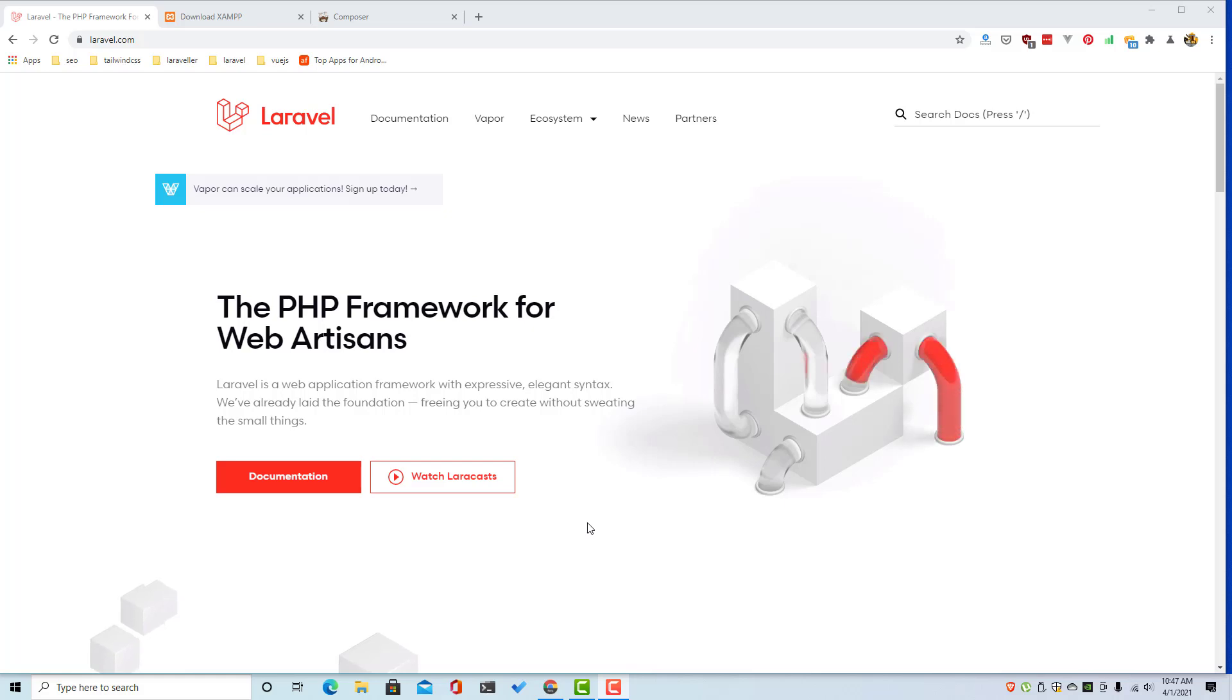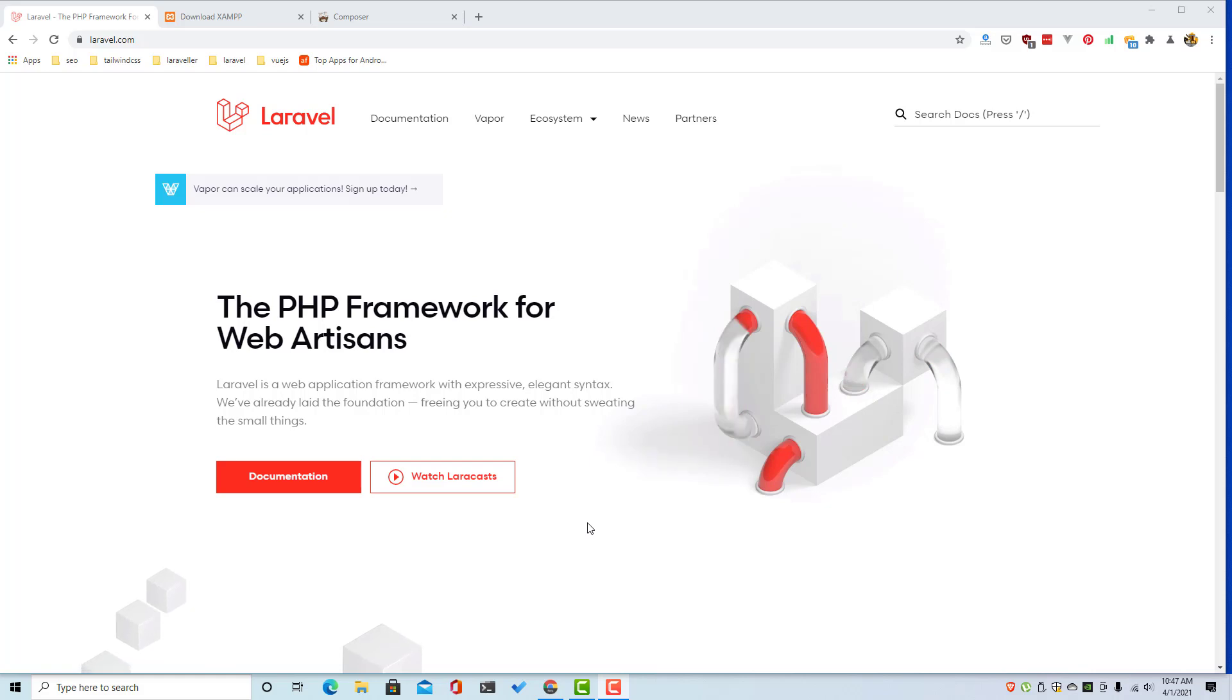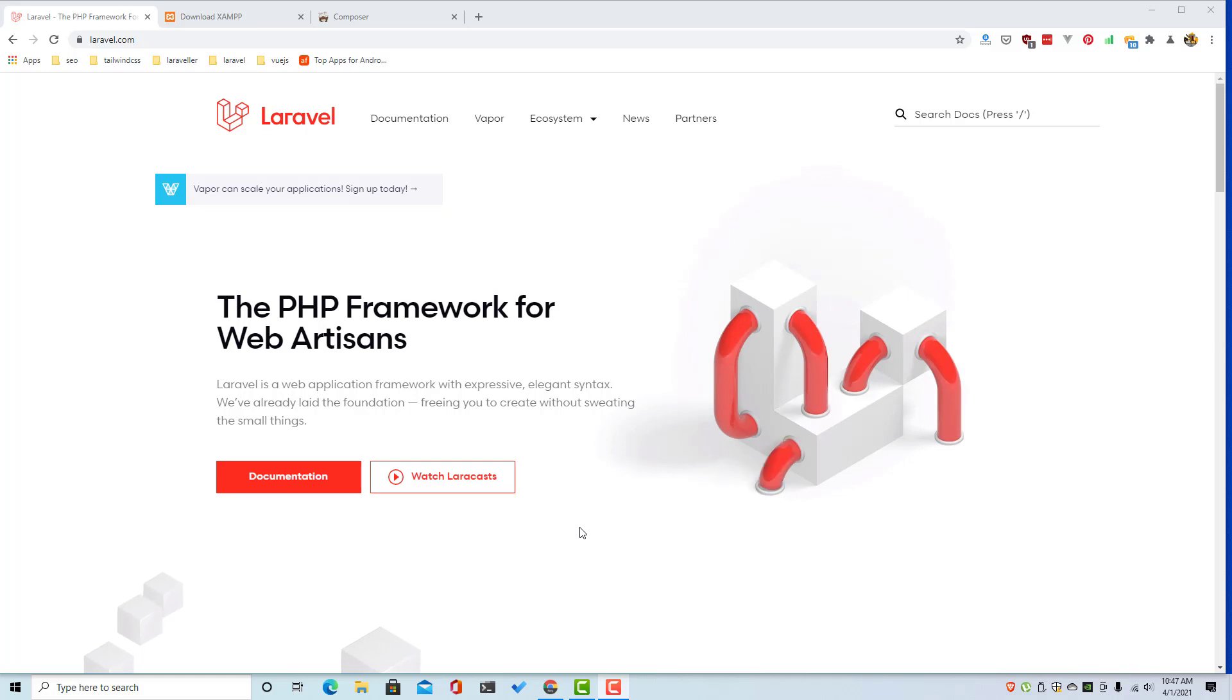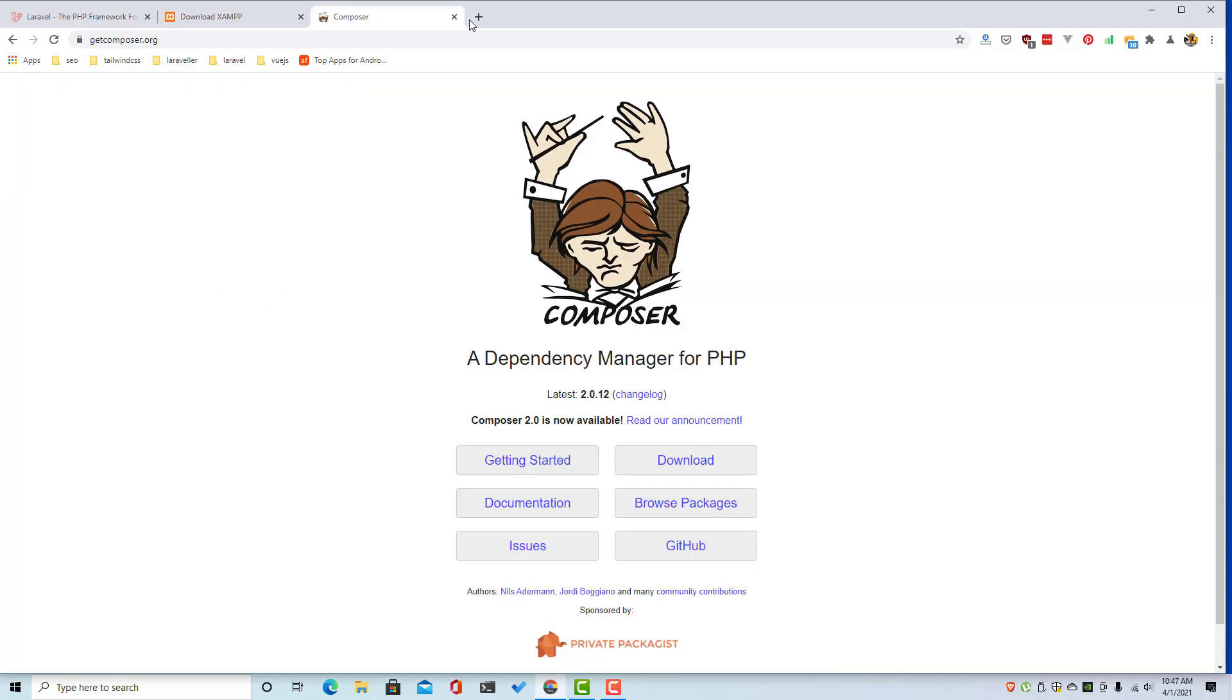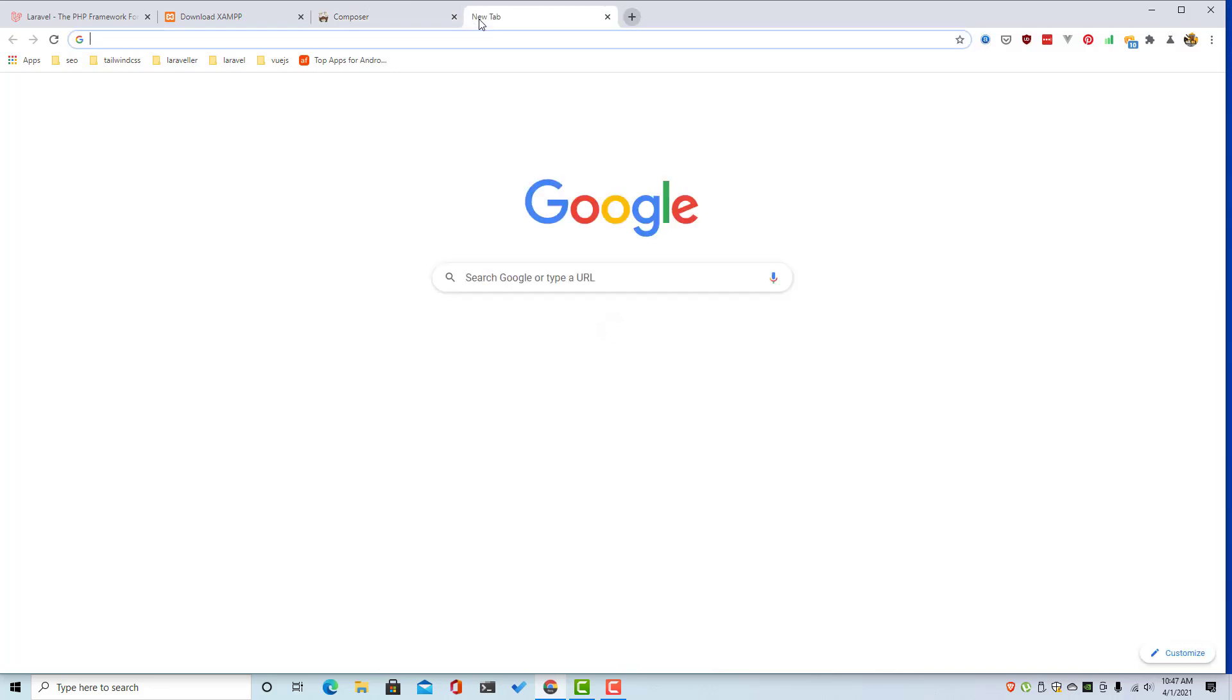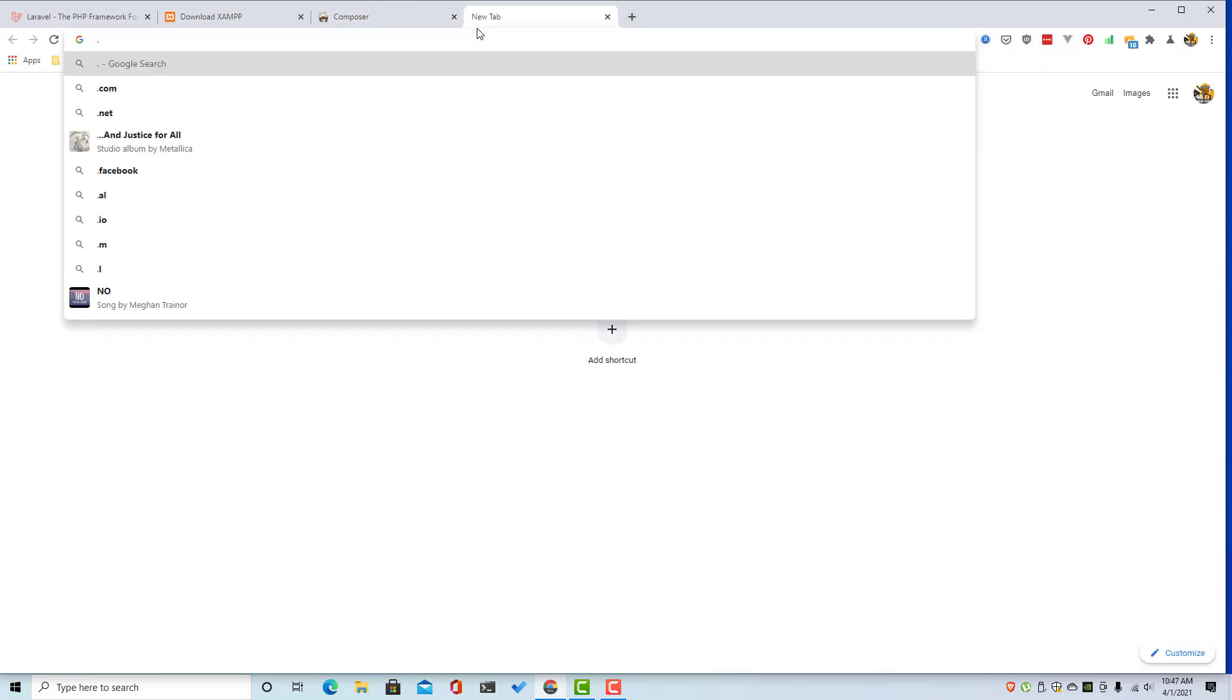Hello my friends, welcome again. In this video I'm going to work with Windows and I want to show you how to install Laravel 8 in Windows with XAMPP and run it on a .test domain, for example laravel.test.